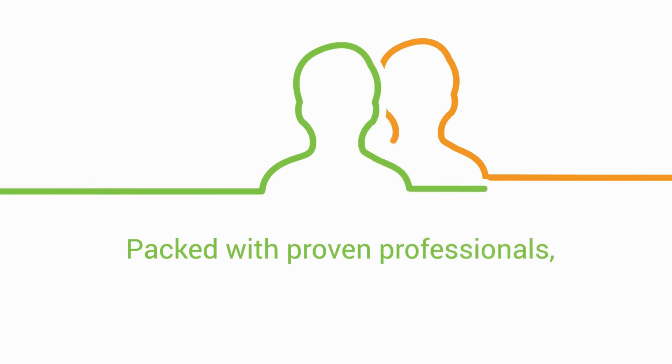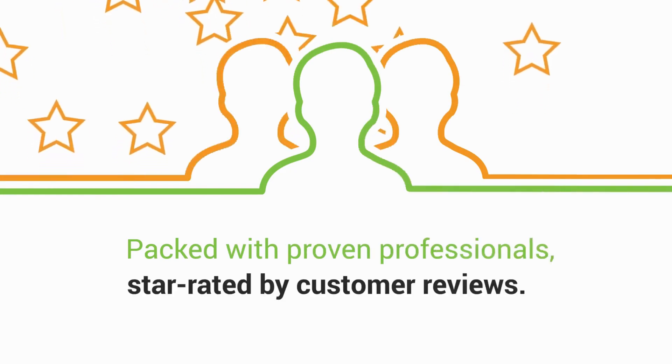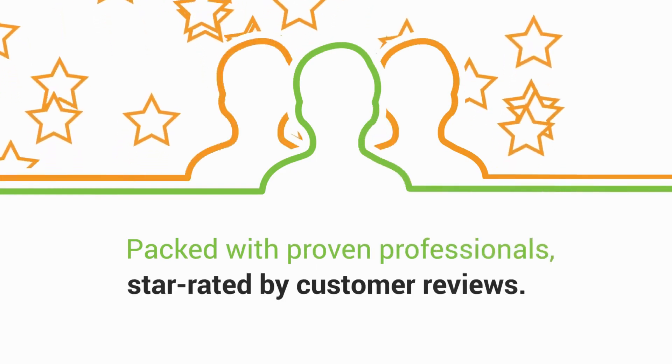Packed with proven professionals, star rated by customer reviews, content quality aligned with price.